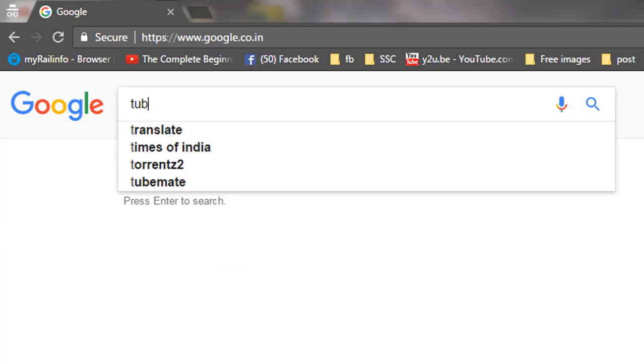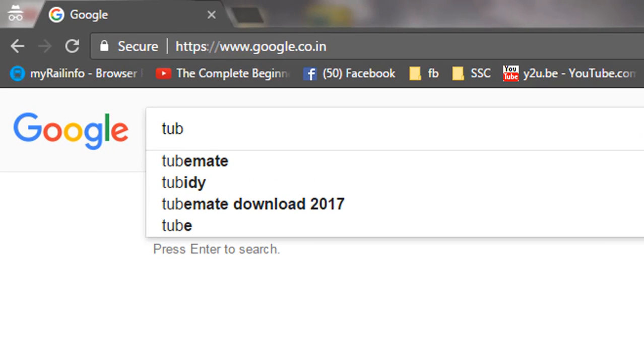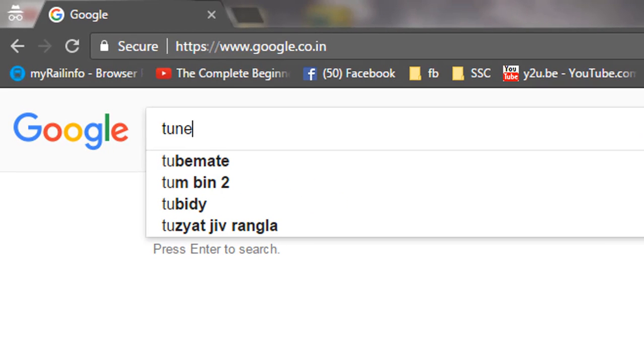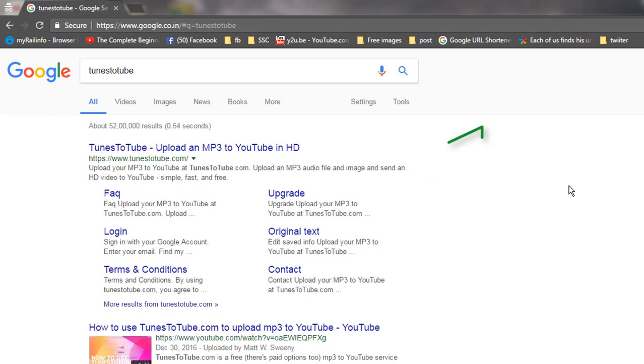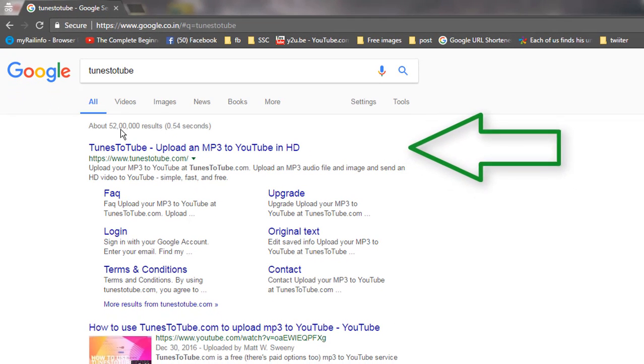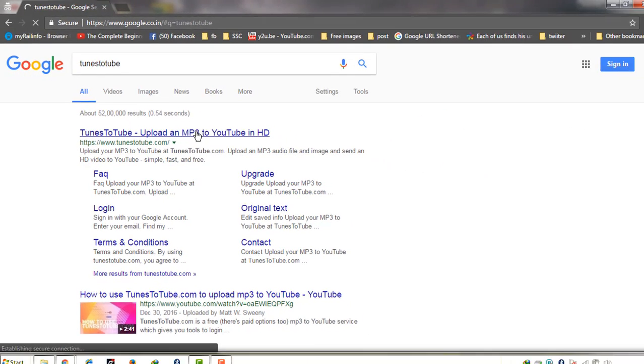Google it: Tunes to Tube. Just search it. And the first link you will get is Tunes to Tube, upload an MP3 to YouTube in HD. Just click on it.